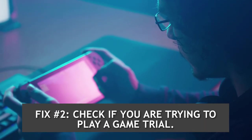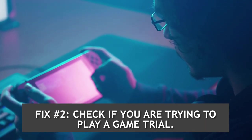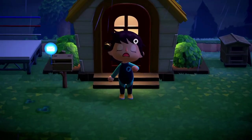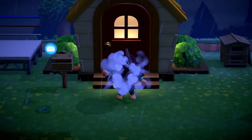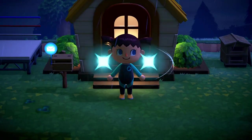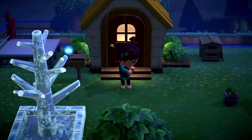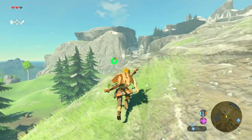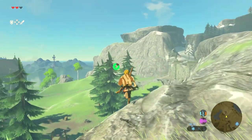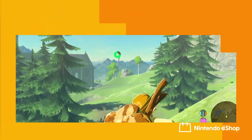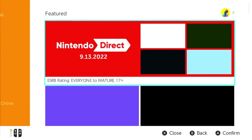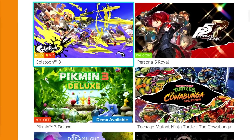Fix number two: Check if you are trying to play a game trial. Nintendo offers game trials for some digital games to eligible Nintendo accounts for a limited period of time. If that allotted period has already expired, the error will eventually show on your screen when attempting to access the game. Search the game in the Nintendo eShop to learn when the dates of the trial will be available again.